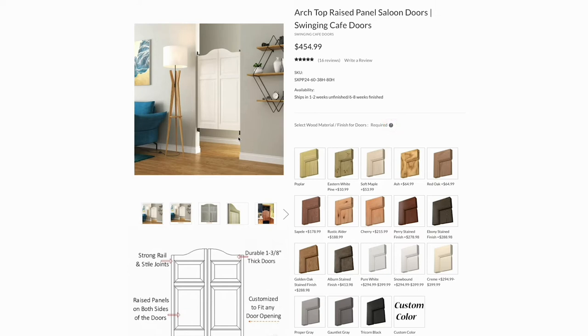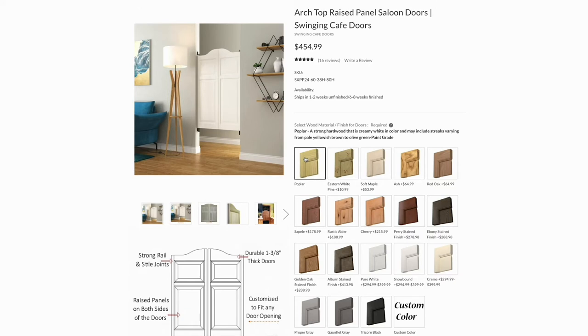We offer unfinished doors ready for paint or stain, and also finished doors that are professionally painted or stained. For this example, we will choose Poplar. If you select a stainable wood material, stain options will display below the material option.